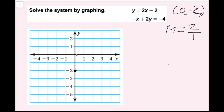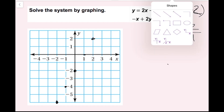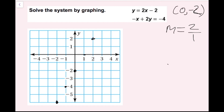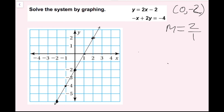From the y-intercept, I'm going to go up 2 and right 1, keeping that pattern — up 2, right 1 — fitting as many points as I can on the graph. I'm also going down 2 and left 1. Now I'm going to draw a line through this. I've successfully graphed my first equation.